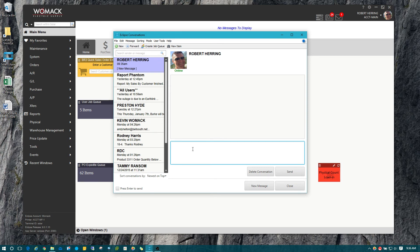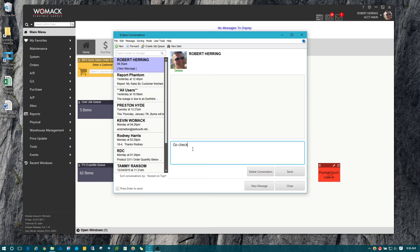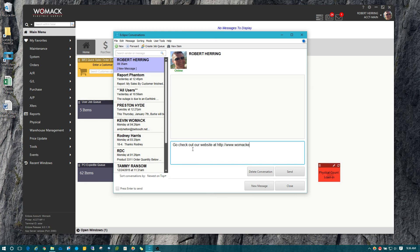or a job queue is sent to you or even a web URL, you can click on that within the message now and it will take you straight to that sales order or web URL or job queue. I'm just going to demo that real quick to check out our website at www.womac.com and hit send.